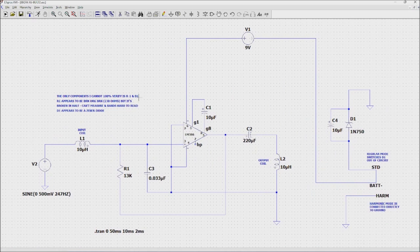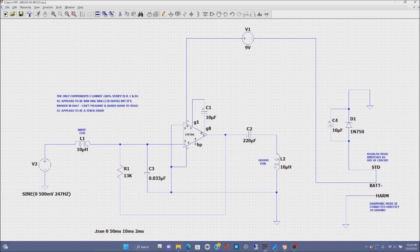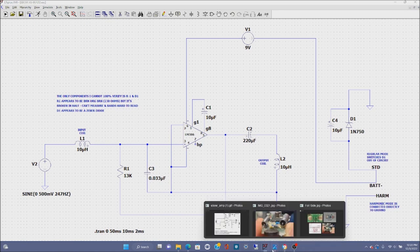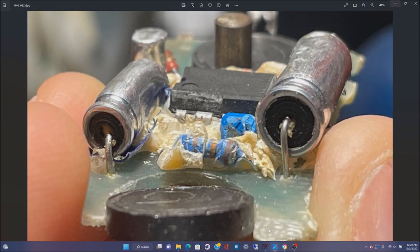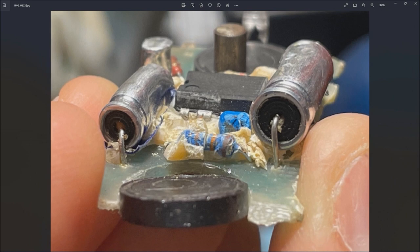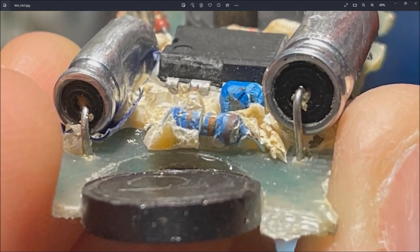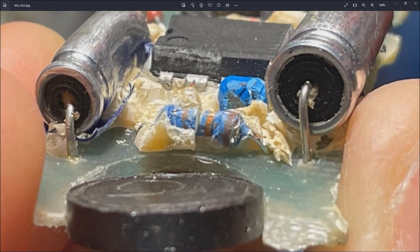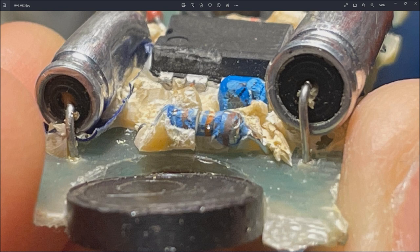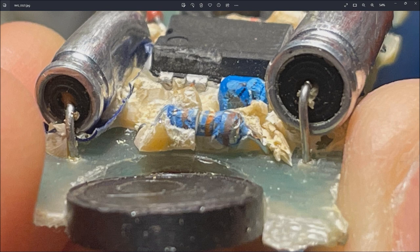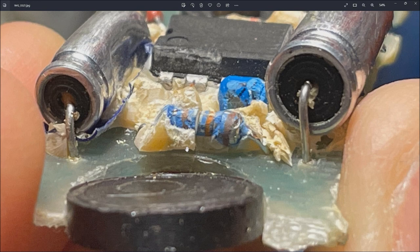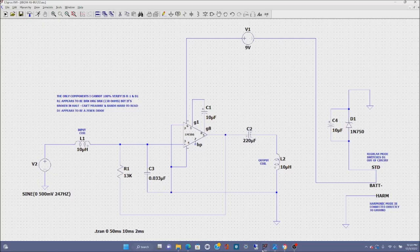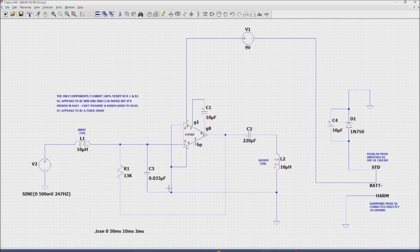Now I tried to verify the values of R1 and D1. R1 appears to be—it's hard to tell—but I took this picture on my iPhone and blew it up. It looks like it's either brown orange brown, which would be 130 ohm, or it could be brown orange orange, which should be I believe 13k. Playing around my simulation program, kind of leaning towards 13k.